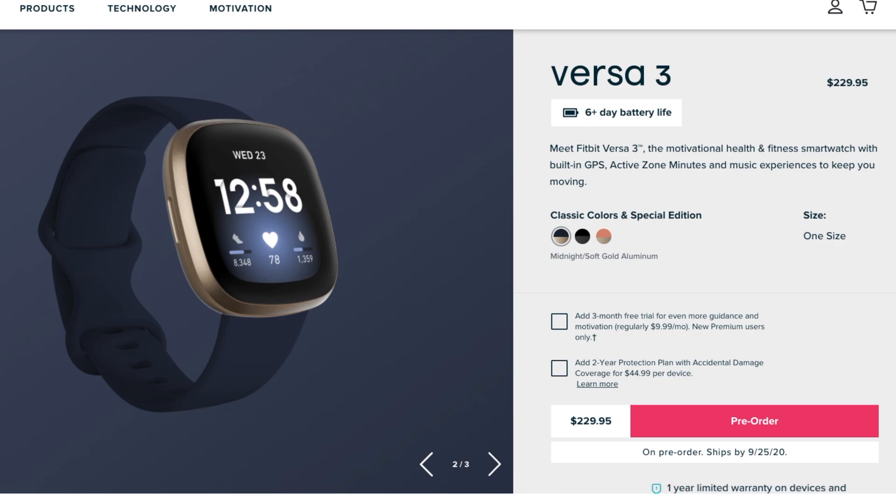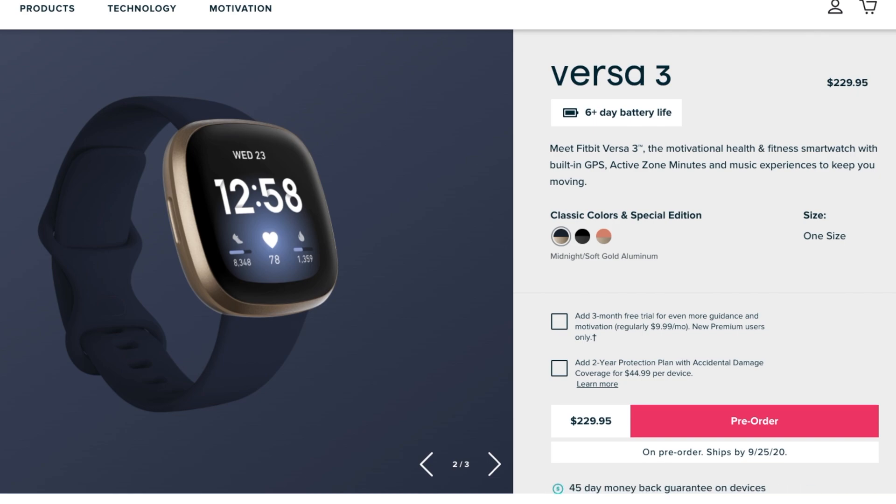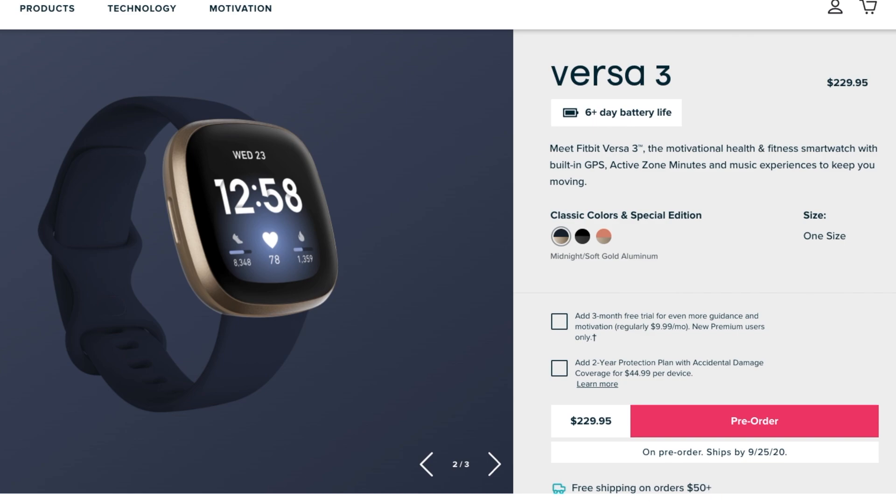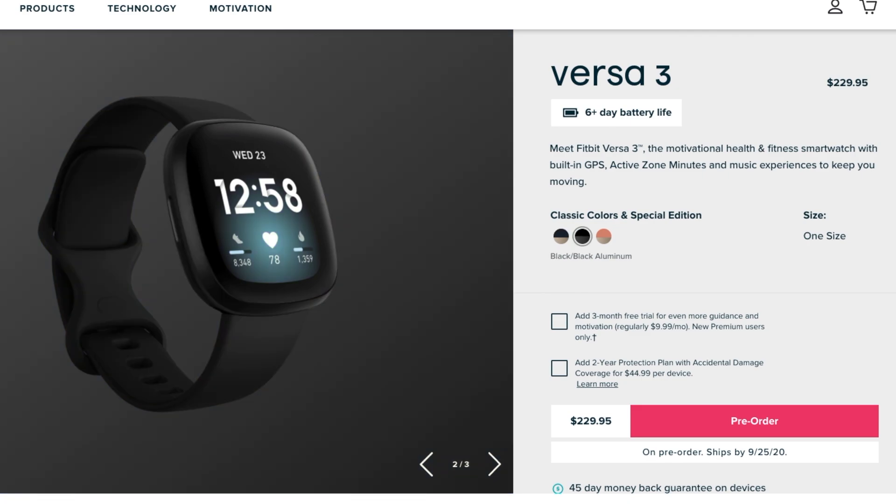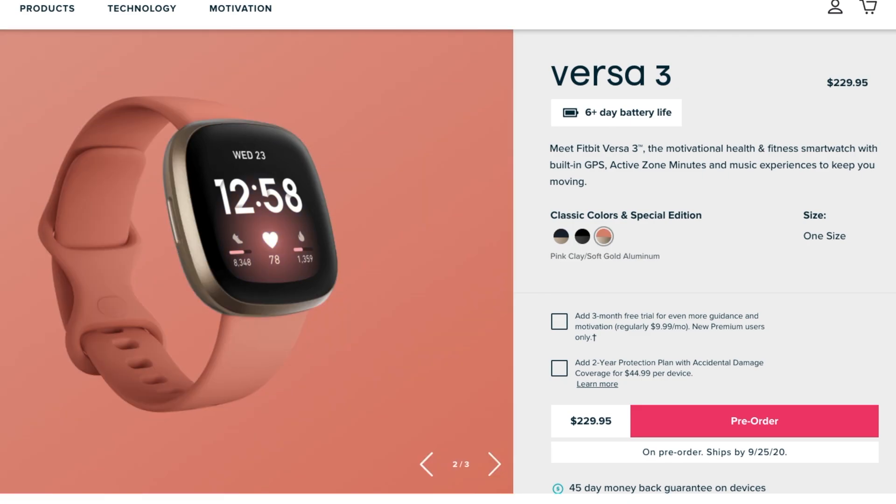The Fitbit Versa 3 is going to cost you $229.95. It should have six plus days battery life and it's designed to meet your motivational health and fitness. It comes in one size to fit all and it has three different color choices - midnight black and pink clay, and the Fitbit design itself is coordinated with the band.